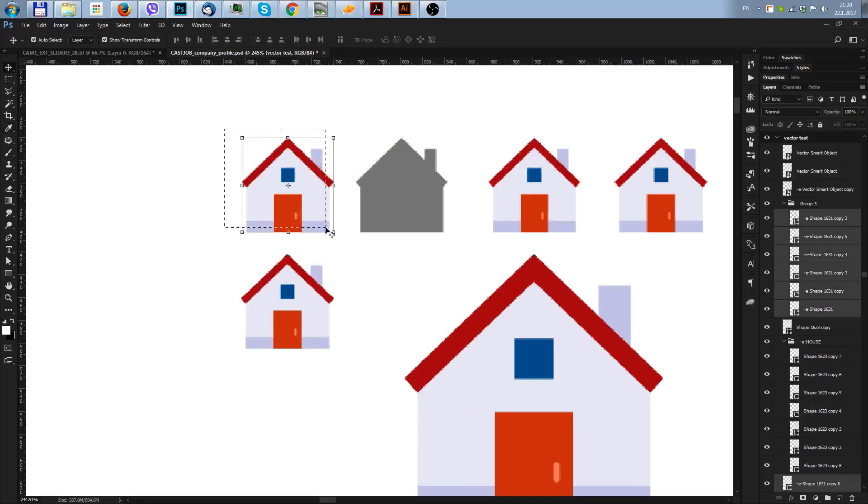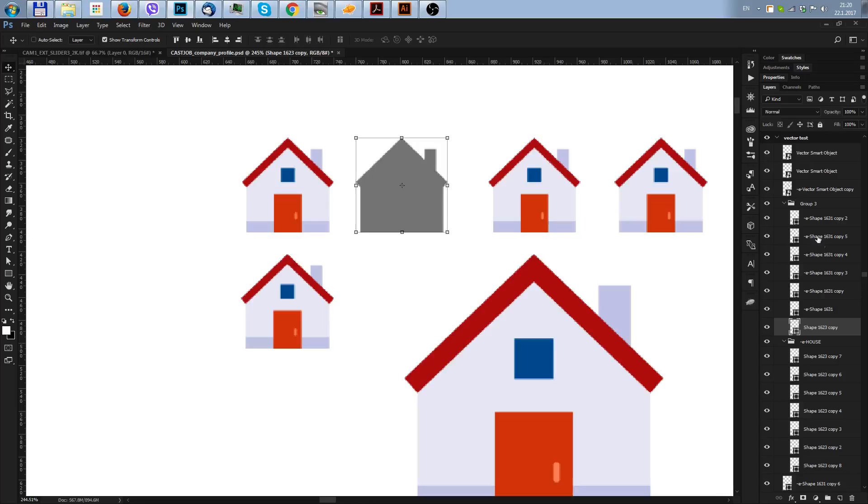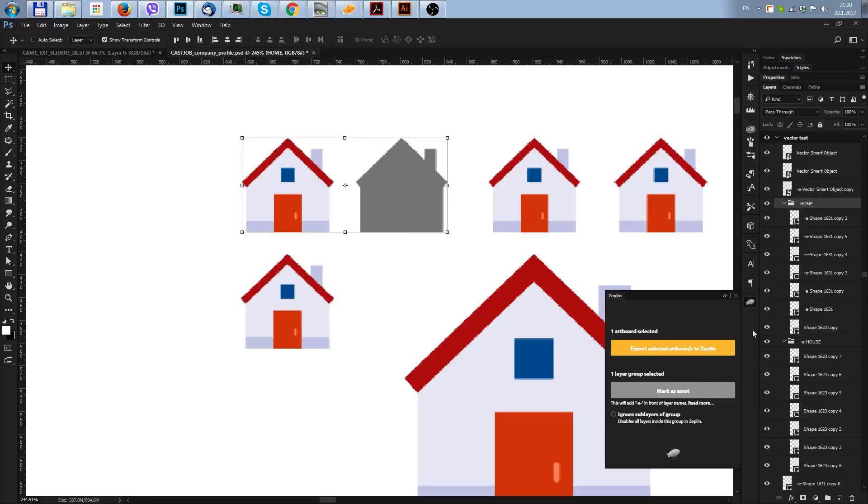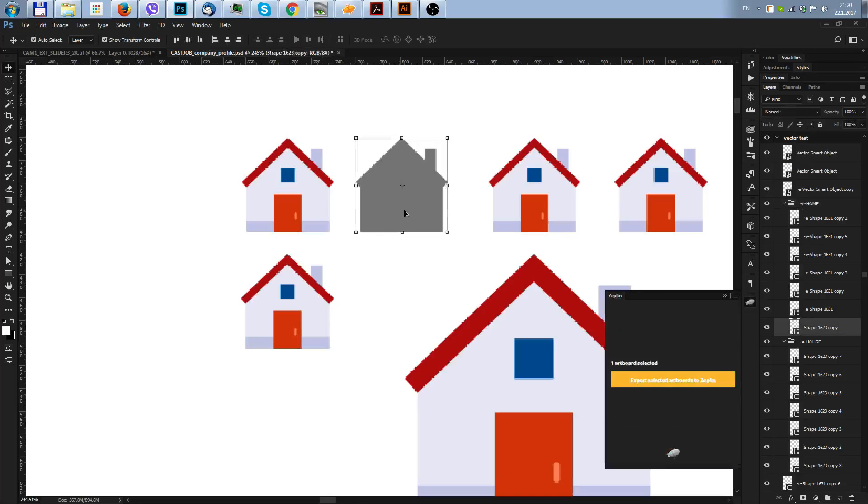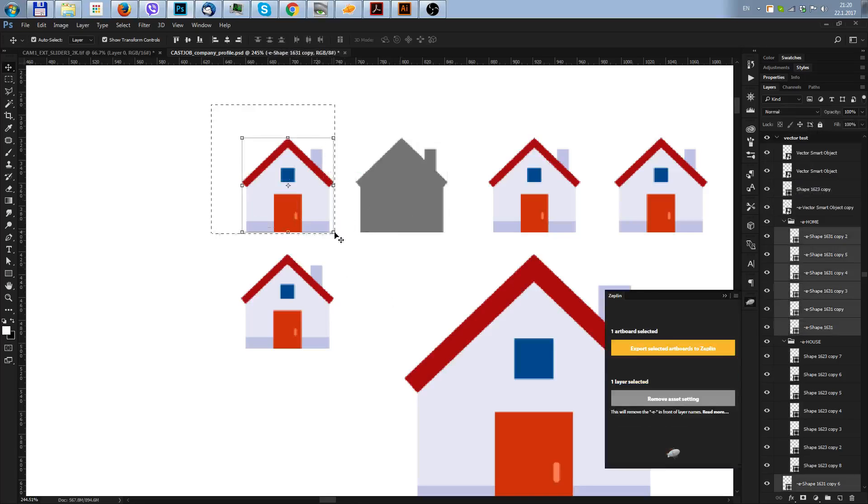The chimney should go to the back, and because I started everything as a group, now I'm placing the chimney here and I'll say this is home and I'll mark it as an asset for Zeplin.